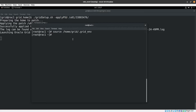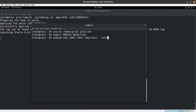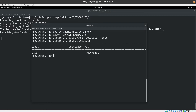Be careful: you need the patch applied to configure AFD. Without it you cannot use ASM Filter Driver — I'll show later how to configure it with udev rules as an alternative. Here I source the grid environment variables, export the base to a temp folder, then initialize the disk: mapping /dev/sdc1 to the label CRS1. Running 'asmcmd afd_ls label /dev/sdc' confirms the disk is created successfully.